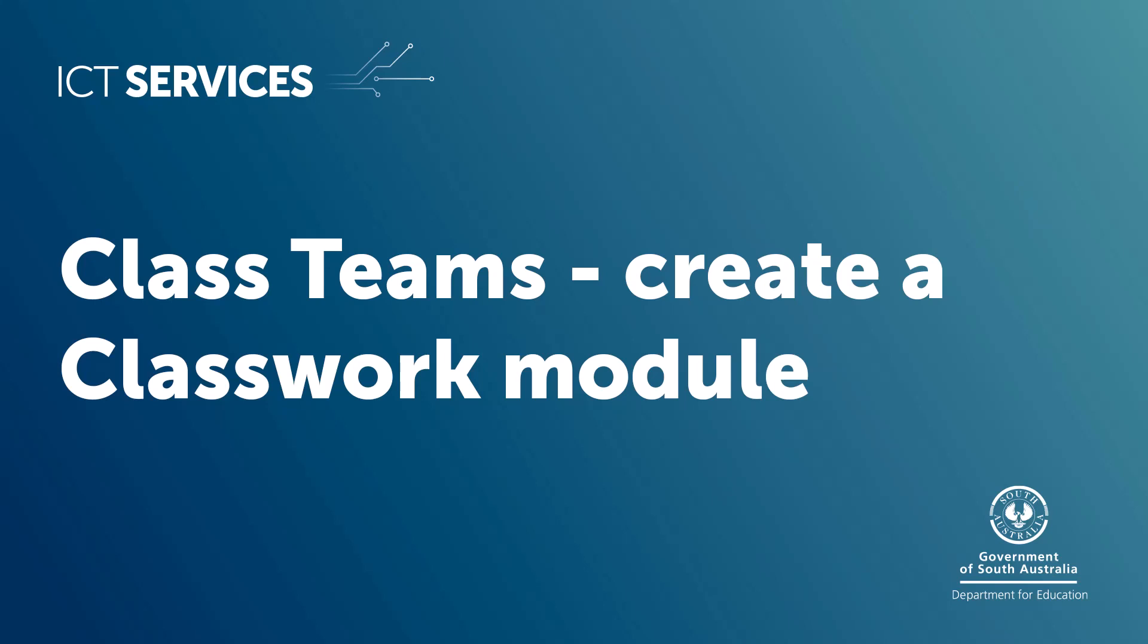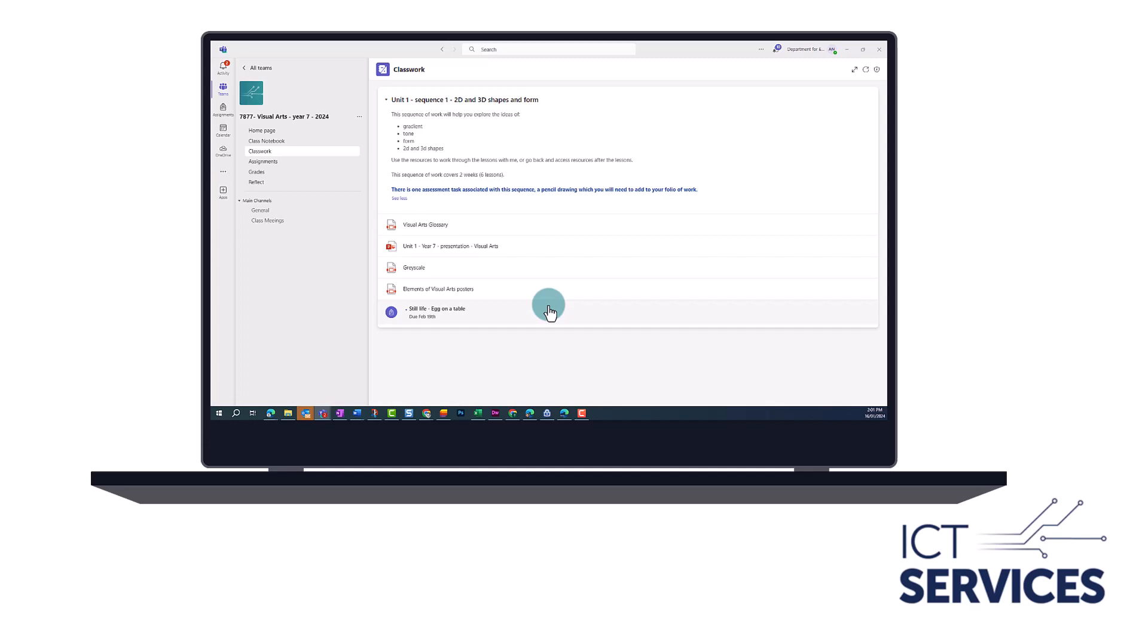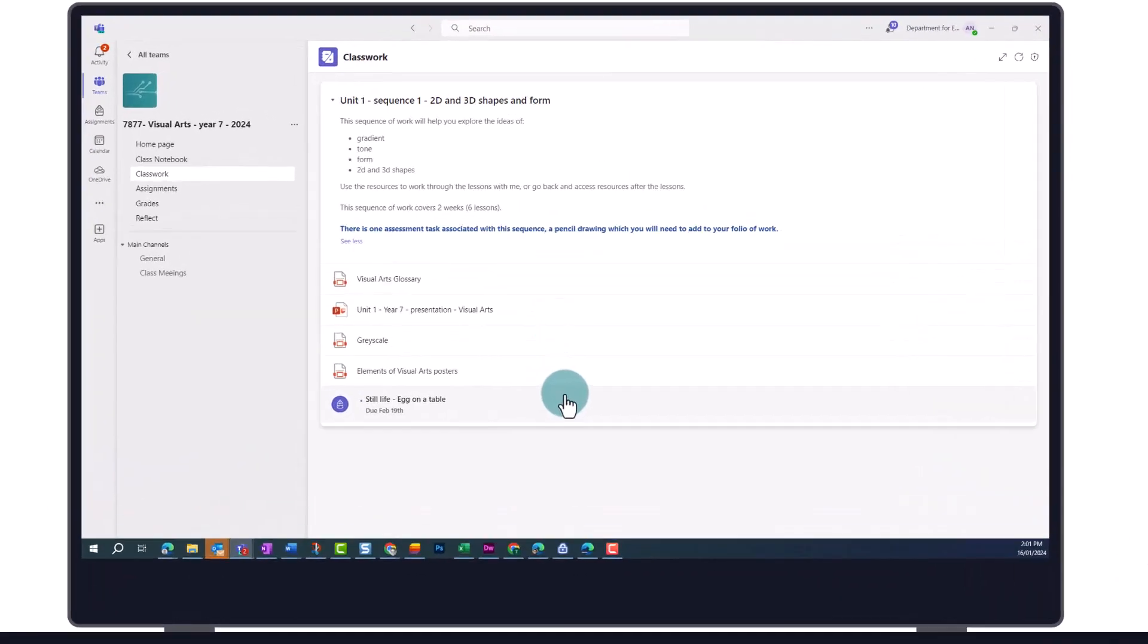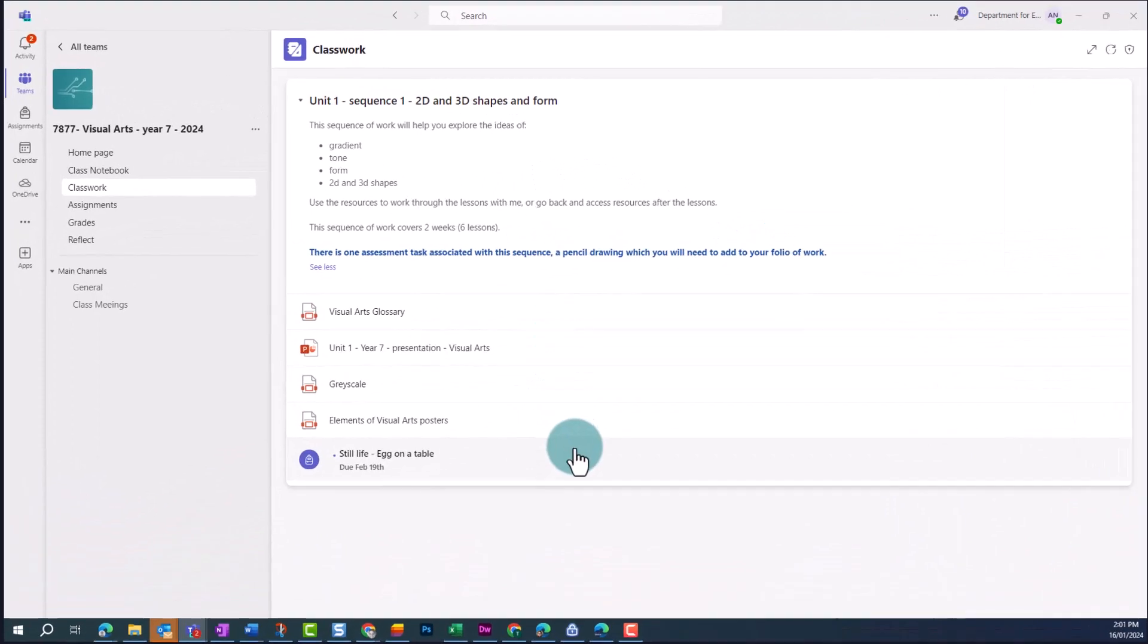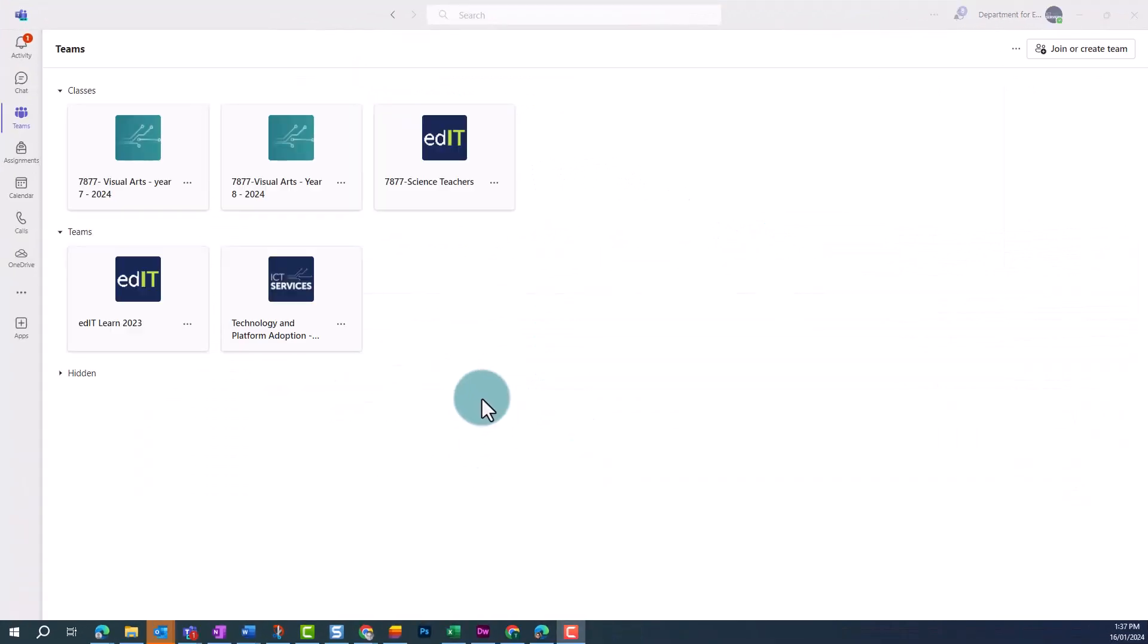Class Teams – Create a Classwork Module. In this video, we'll show you how to create a classwork module in a class team to organize materials for your class, so that students can easily access them.